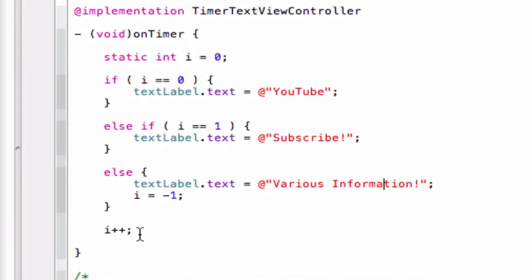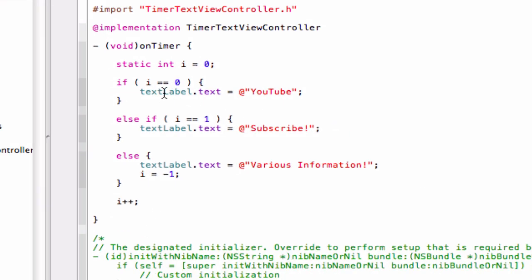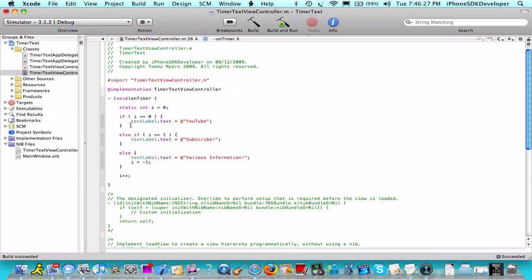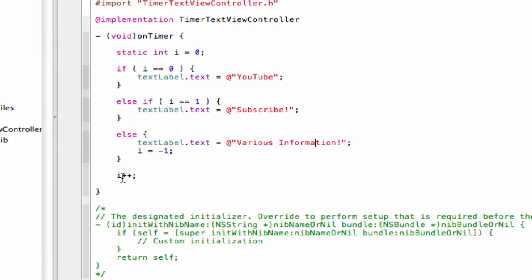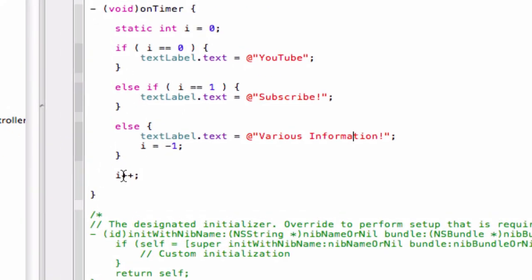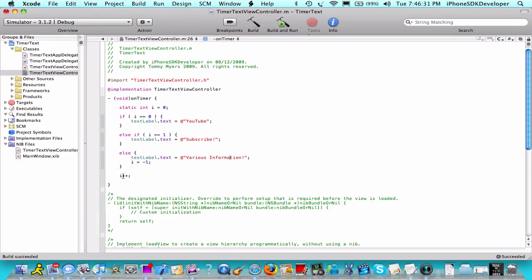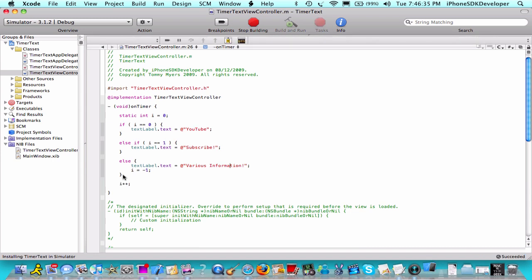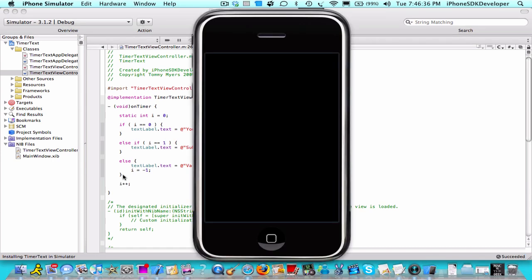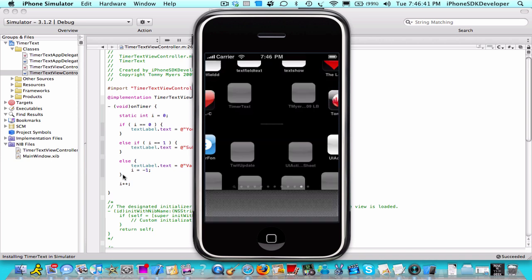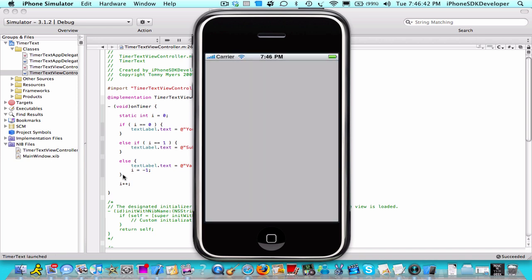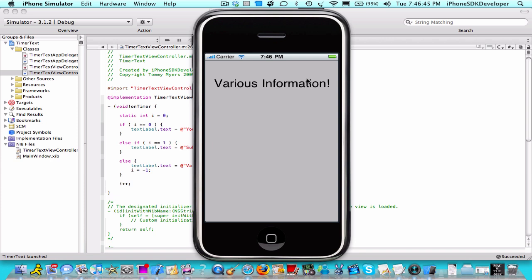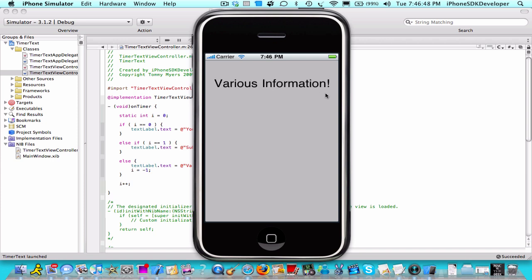I've explained a little bit of what happens over there. I'm not actually sure what this does, but yeah. Build and run. As you can see, it succeeded. So now let's just watch this display text after a second. Here we go: YouTube, Subscribe, Various information. And so on and so on, it repeats that.